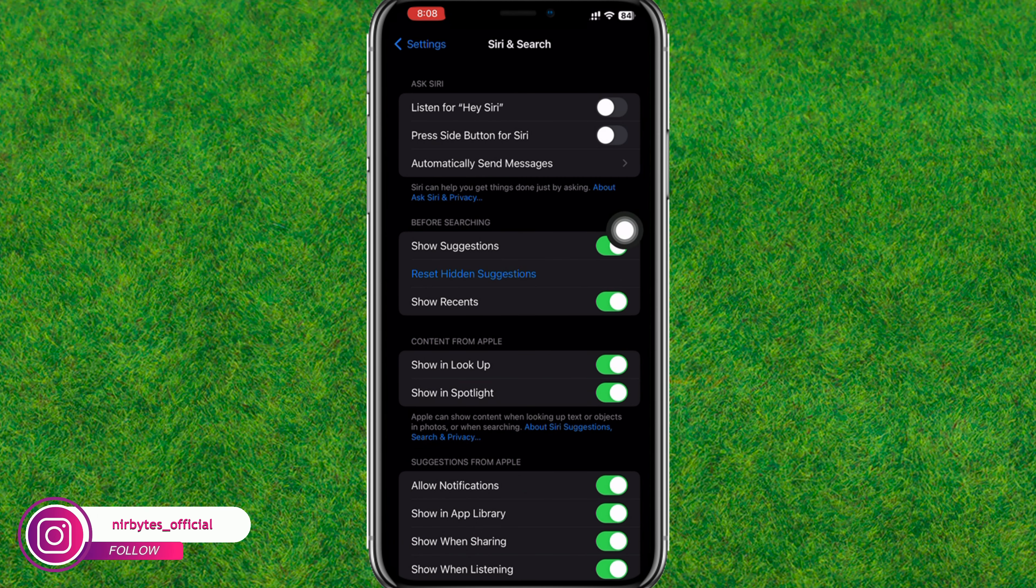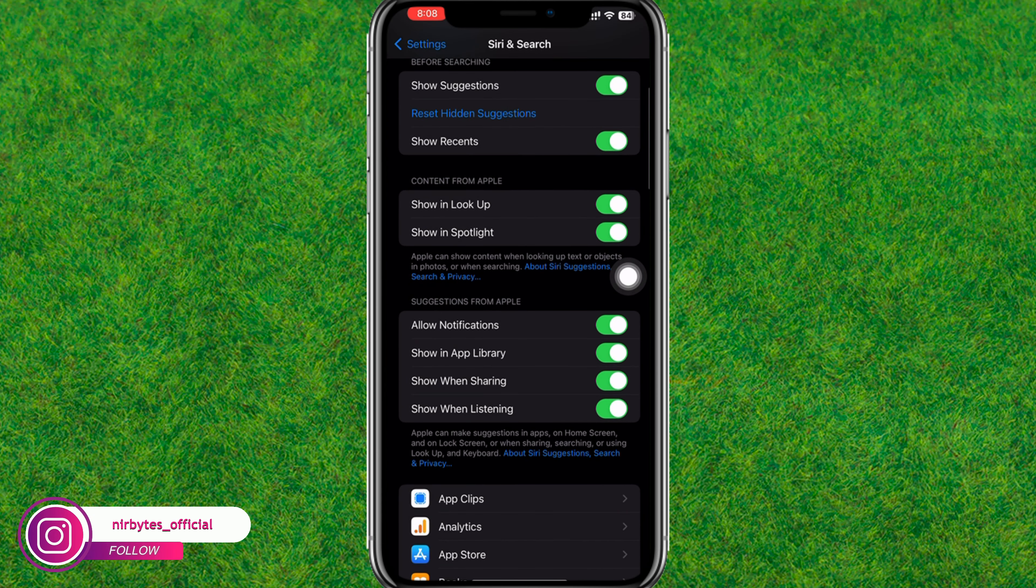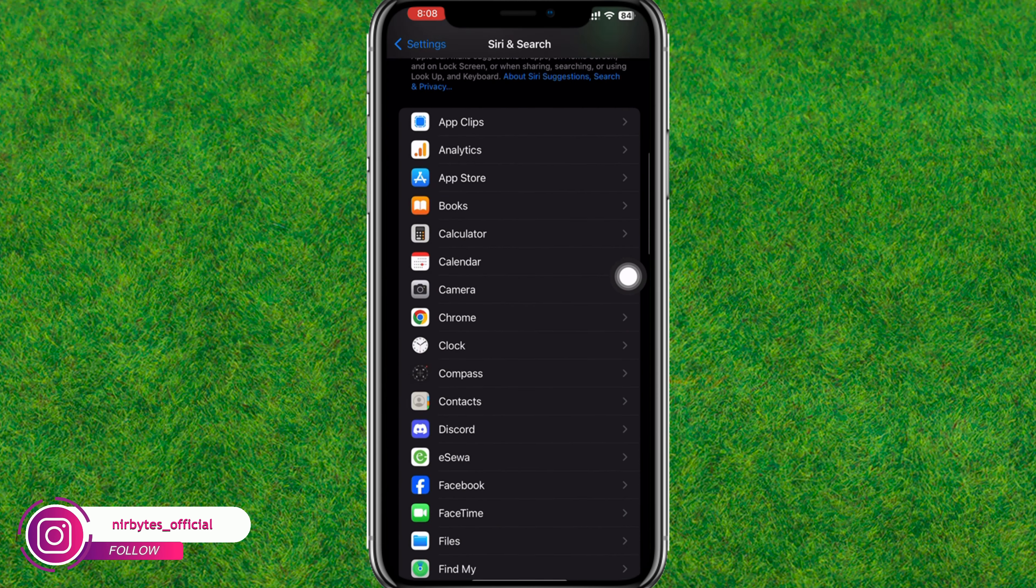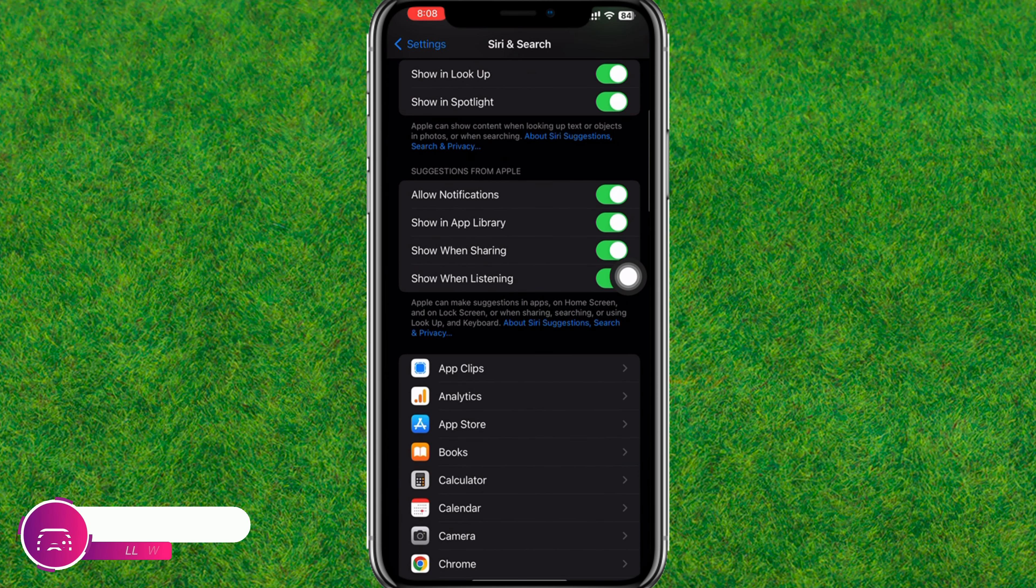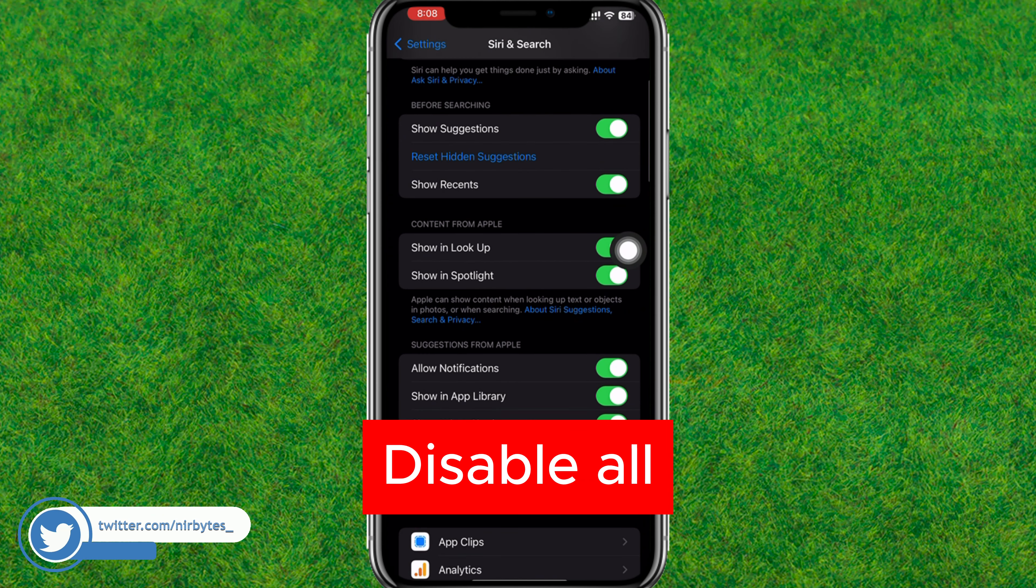Let's get started. First, open your device settings. Now you need to scroll down a little bit and here you can find the Siri and Search options. Just tap on it.